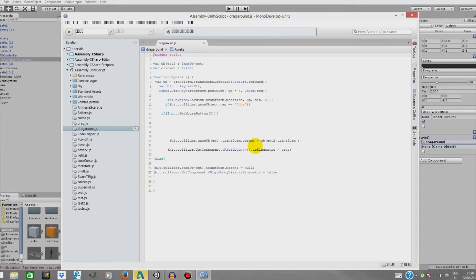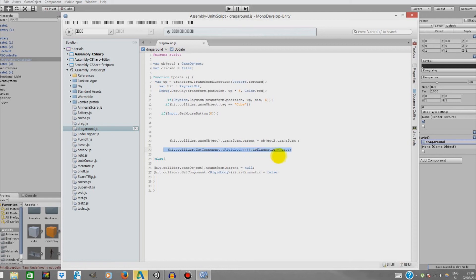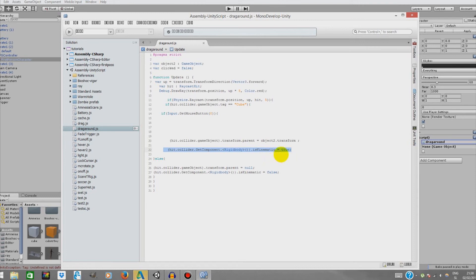And then in this line over here, it gets a rigid body from this object hit. The collider get component, the object hit, and it sets it kinematic. So basically, kinematic means that we basically can't apply any force to it. It's basically just in the air, and it's true, so this means it's kinematic.